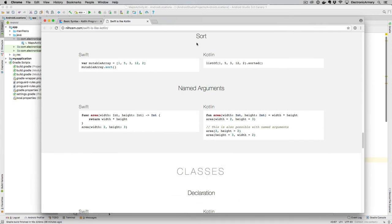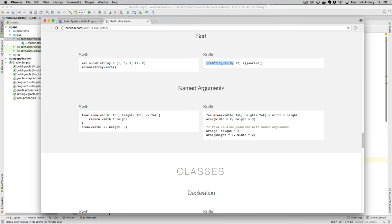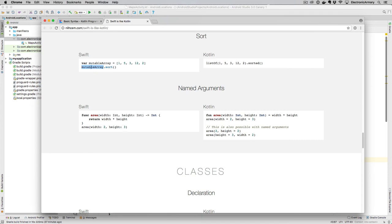So sorting a list or an array in Swift, we first declare that array, again, using the square brackets with a bunch of values in it, and then this variable, we just call sort. In Kotlin, we're going to do list of, we declare right there, and then sorted. So do be careful about what you're actually calling sort on, whether that's going to mutate the actual value of the objects, or it's going to return a sorted list, which you then have to assign to another variable.